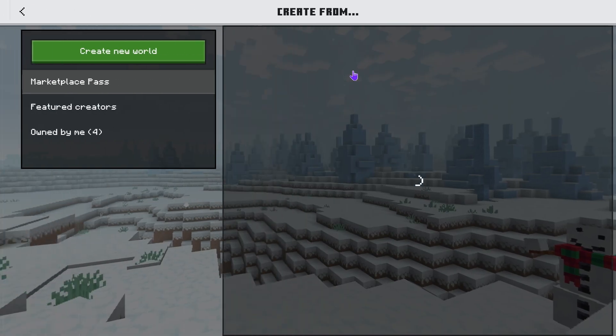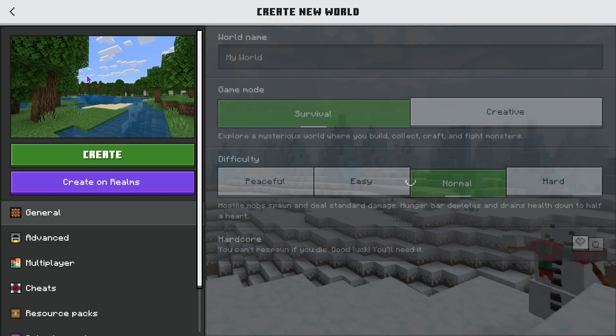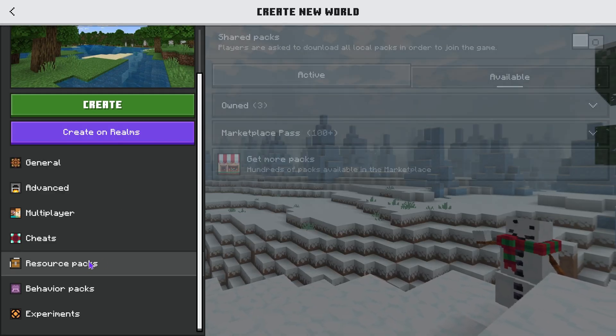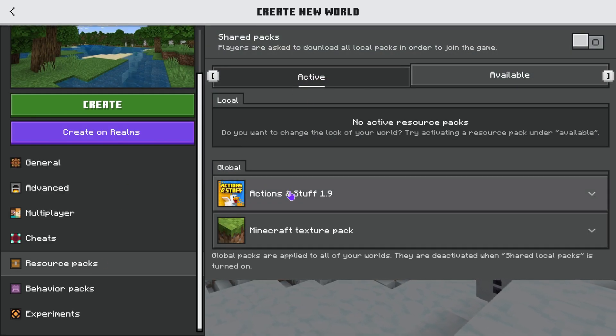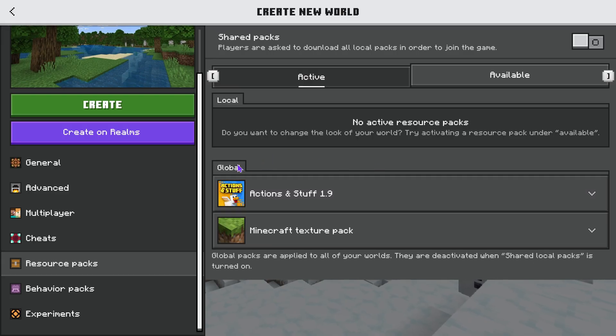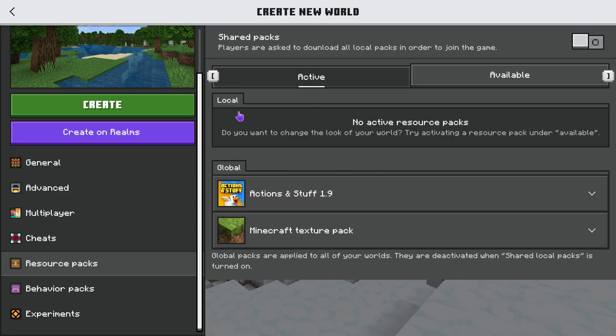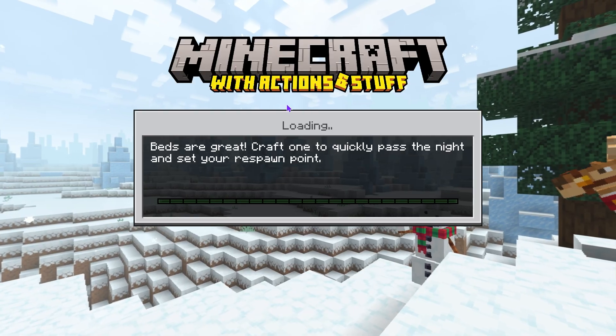If you're creating a new world, just select Actions and Stuff if you want to use it. Just head over to Create a New World, head over to Resource Packs, and here make sure you activate Actions and Stuff. Now right now I have it on global so we don't have to worry, but if you don't have it on global you have to activate it for that world to have it. And then just go ahead and hit create and you have Actions and Stuff working.